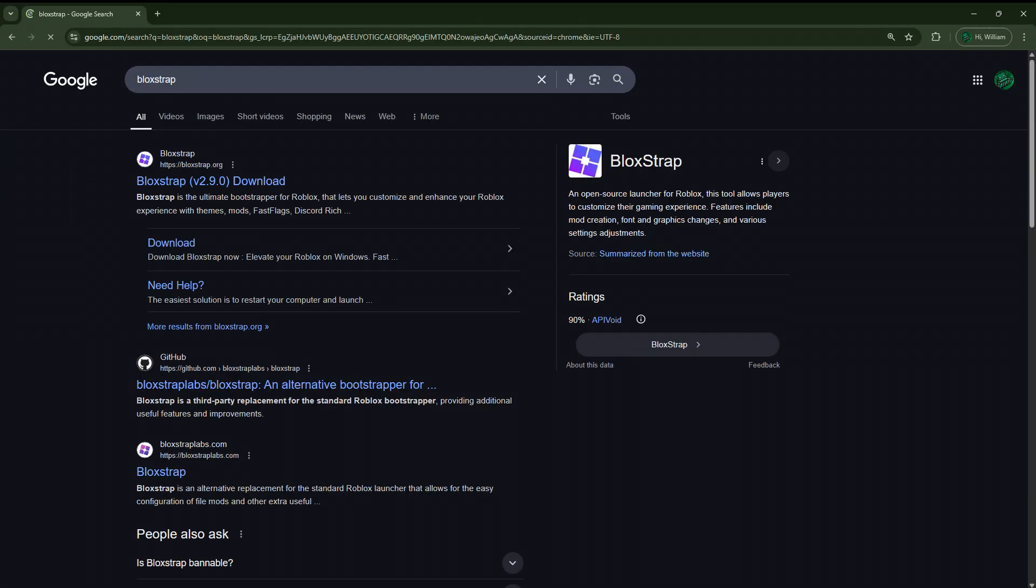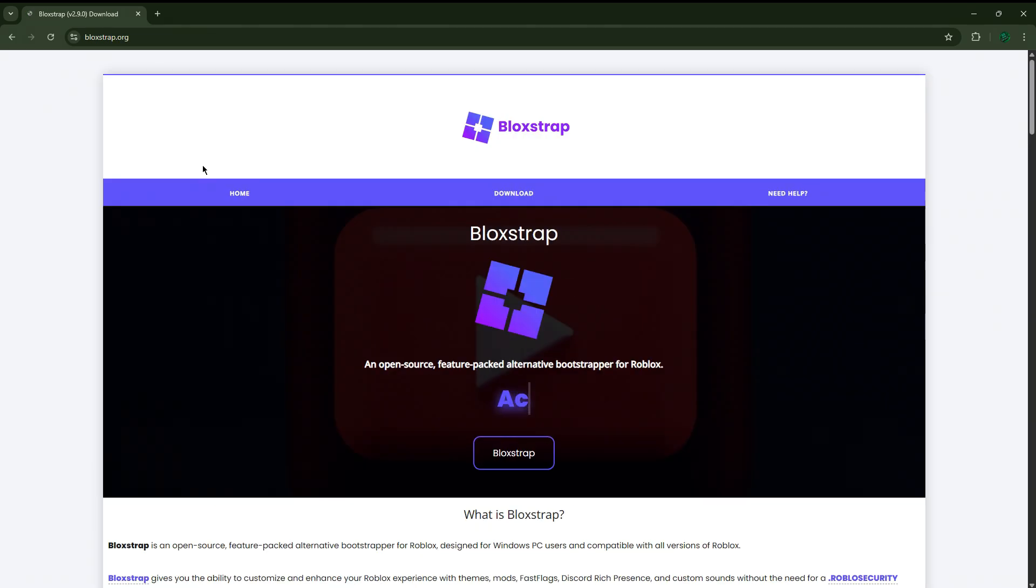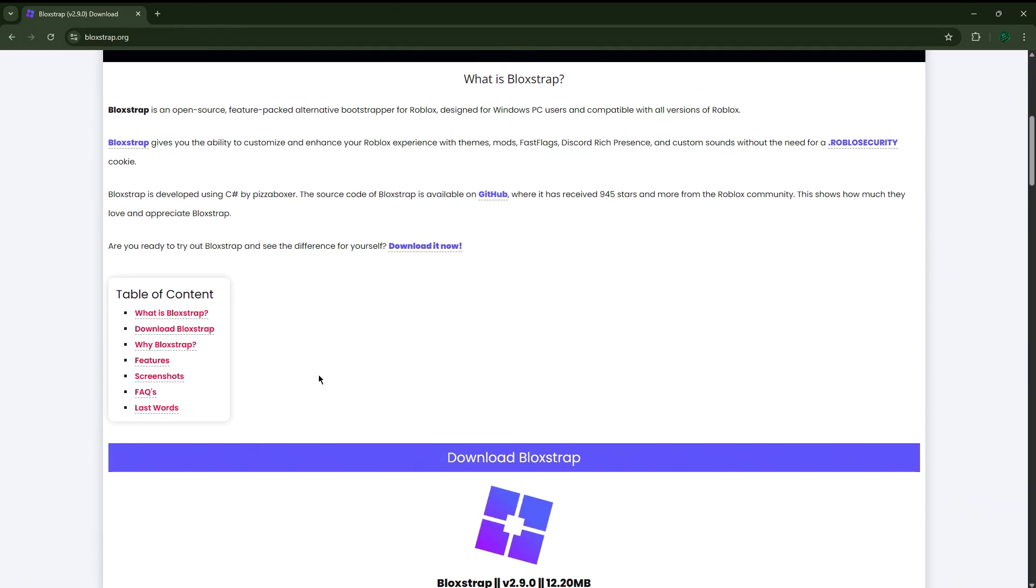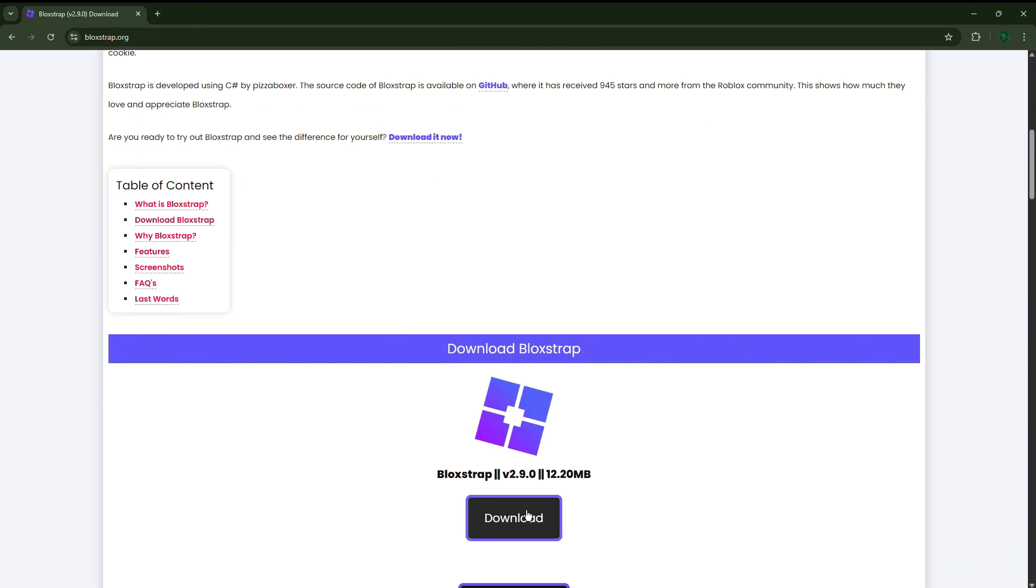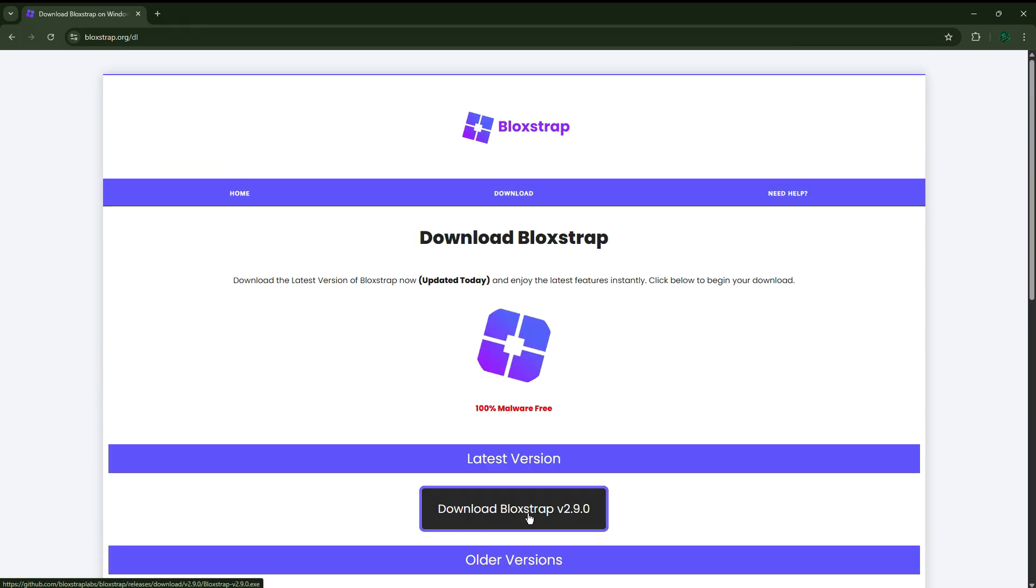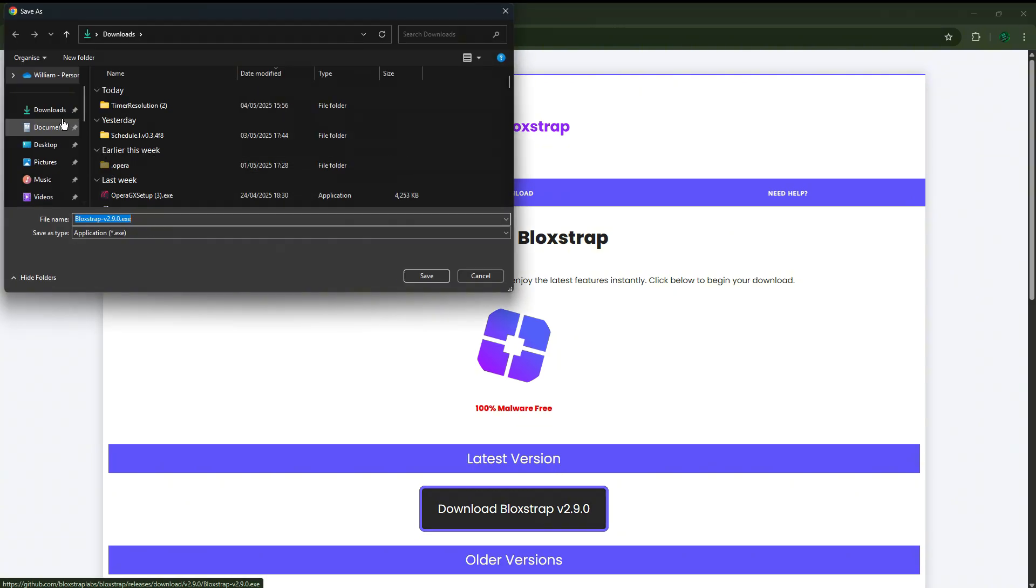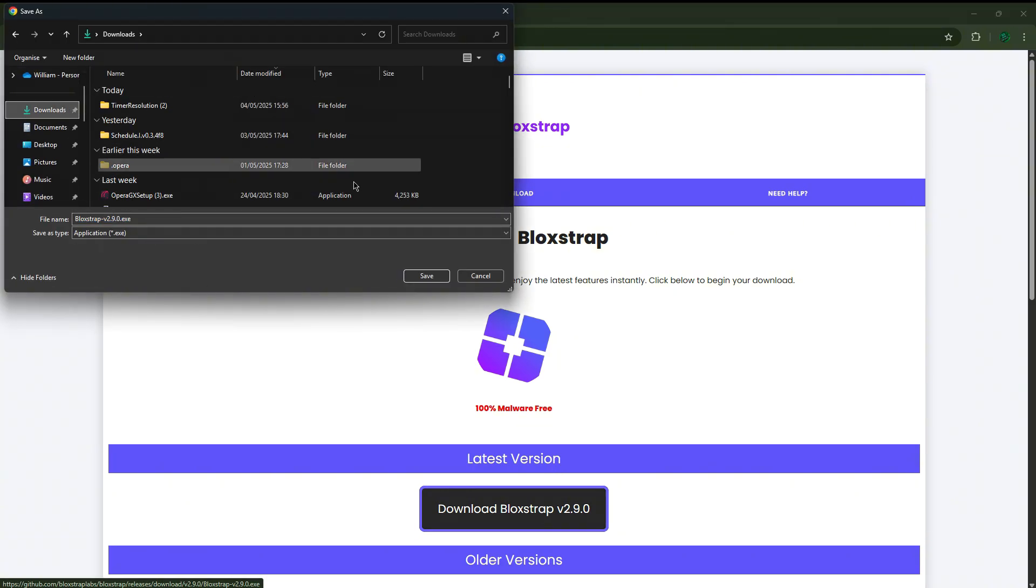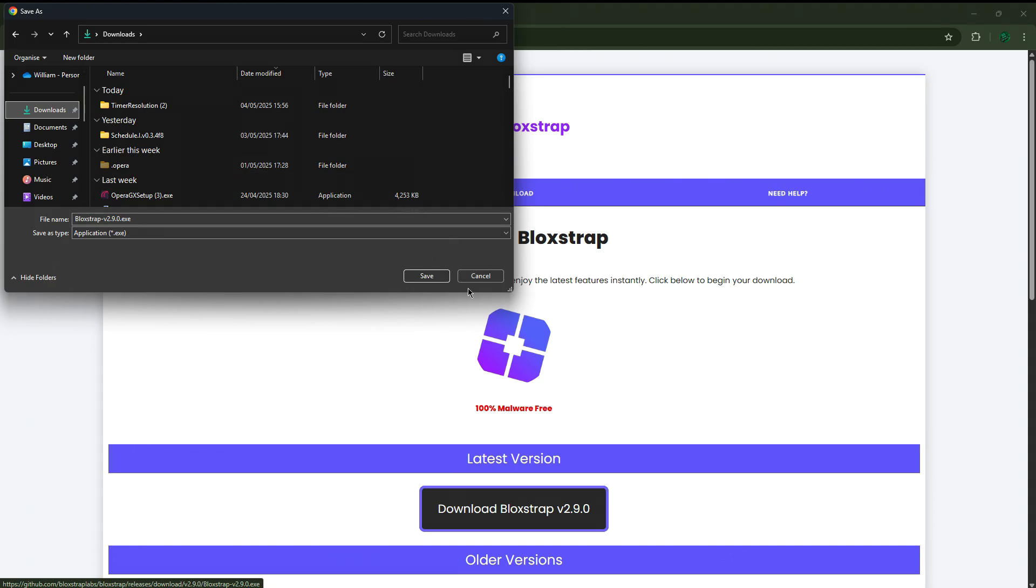On any web browser, you go to this one and then you just scroll down until you click download. Download that and you're gonna just save it to your downloads. Okay, I already have it installed so I don't have to do anything here.